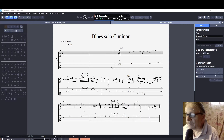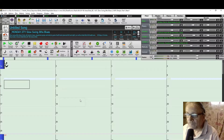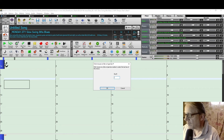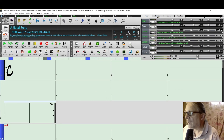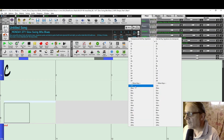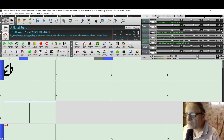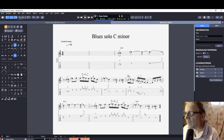I have here a blues lick in Guitar Tab Notation in Guitar Pro 8. I'll hop over to Band in a Box, where I have a song in slow swing 8th blues style. I'll set it to 9 bars, 1 chorus, in C minor, at 92 beats per minute to match the Guitar Pro tempo. Here I have C minor 7, F minor 7, and C minor 7 chords.